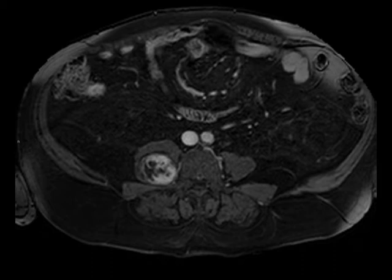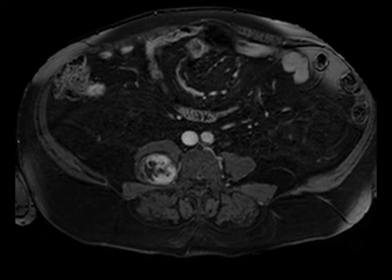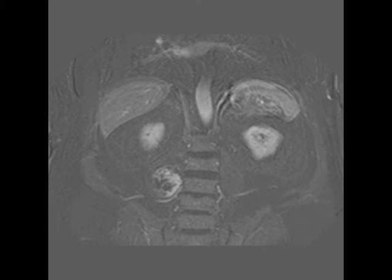Neurofibromas are most common in the setting of neurofibromatosis type 1, with schwannomas present in the setting of neurofibromatosis type 2 or systemic schwannomatosis. Major nerve trunks are most commonly affected, but any peripheral nerve can be involved.